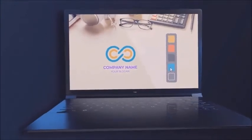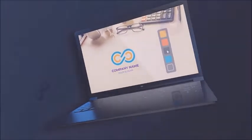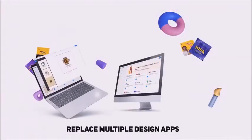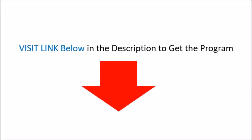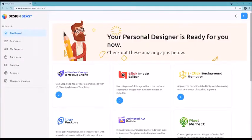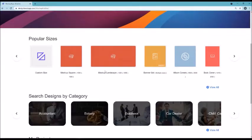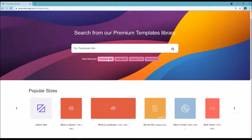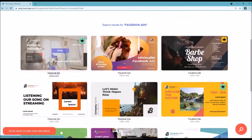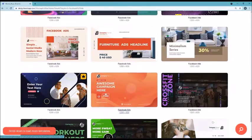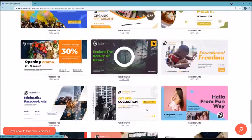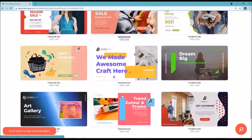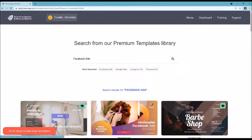Now let me jump into the application dashboard of DesignBeast to show you how easy it is to use all the applications included. All the applications are right here in this one dashboard, super easy to use. For example, clicking on the all-in-one design mock-up engine, we have 7,000 plus designs right here. We can even search — for example, if I type 'Facebook ads' I'll get every single design out there designed for Facebook ads, so we can do it for any business.